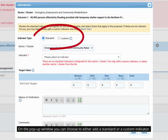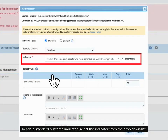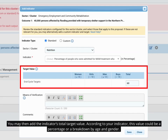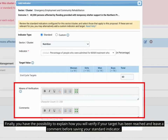On the pop-up window you can choose to either add a standard or a custom indicator. To add a standard outcome indicator, select the indicator from the drop-down list. You may then add the indicator's total target value. According to your indicator, this value could be a percentage or a breakdown by age and gender. Finally, you have the possibility to explain how you will verify if your target has been reached and leave a comment before saving your standard outcome indicator.